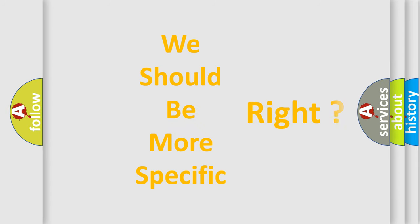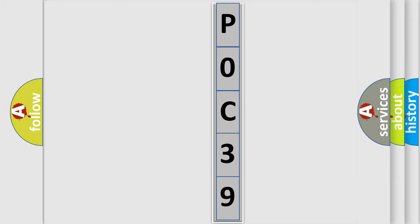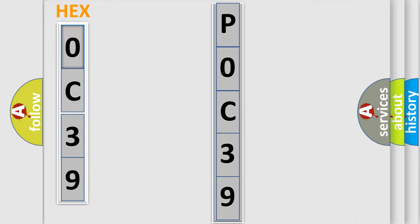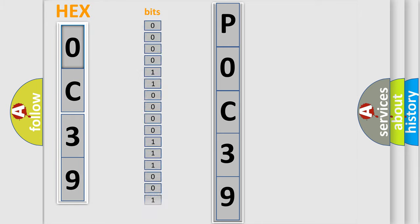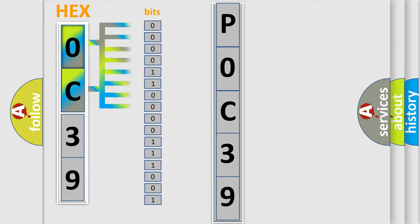The following demonstration will help you look into the world of software for car control units. The error code is split into two bytes consisting of 16 bits. One bit is the basic unit that each computer works with. The bit has two logical states.